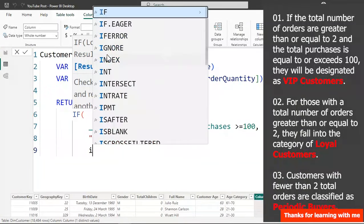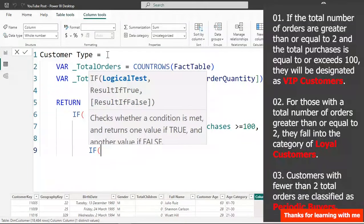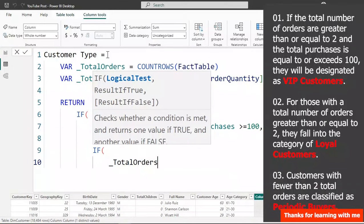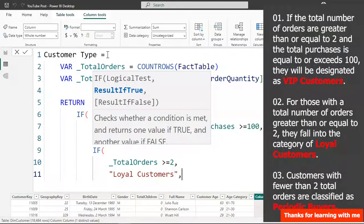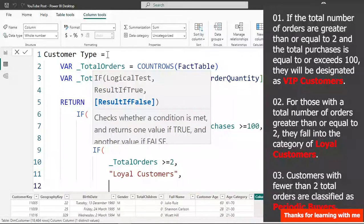When the first result is false, we nest another IF to check where total orders is greater than or equal to 2. If that's true, we categorize those customers as Loyal Customers; otherwise the remaining customers are categorized as Periodic Buyers.